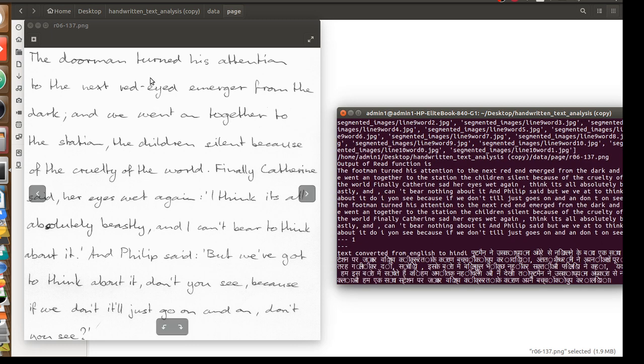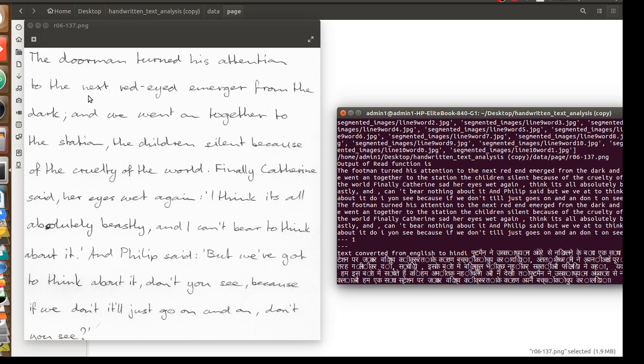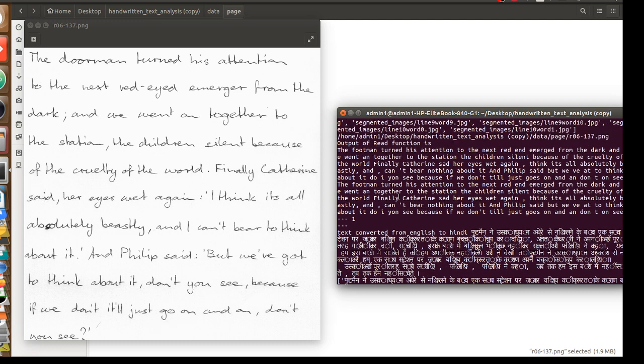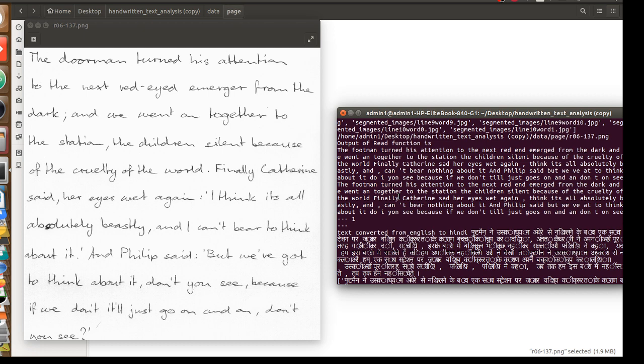The doorman turned his attention to the next Wade. He'd emerge from the dark and we went to the station. The children silent because of the cruelty of the world. Finally Catherine said her eyes wet again, 'Think it's all absolutely beastly and can't bear to think about it.' And Philip said, 'But we ought to think about it, don't you see? Because if we don't it'll just goes on and on.'